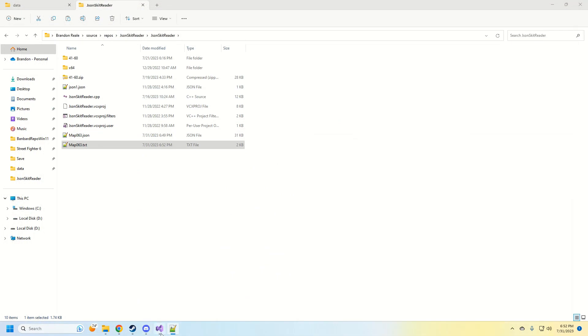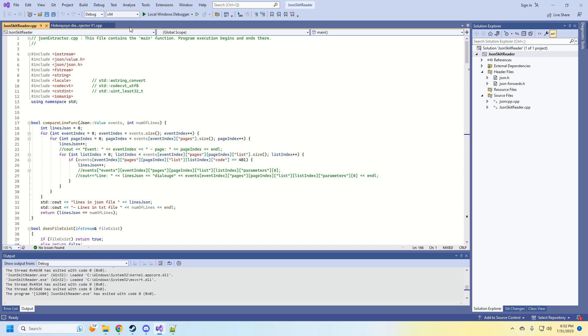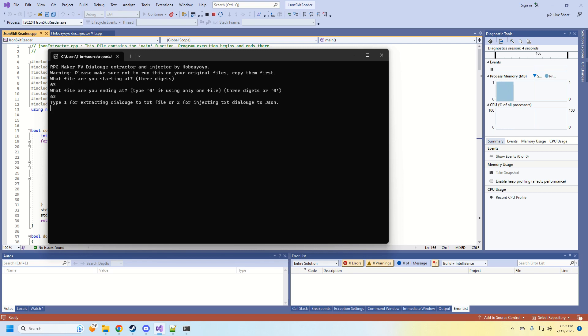And now I'm going to run my program again. Just make sure everything is closed out. So I'm going to type in map 63, map 63. And then I'm going to type in 2 and press enter.